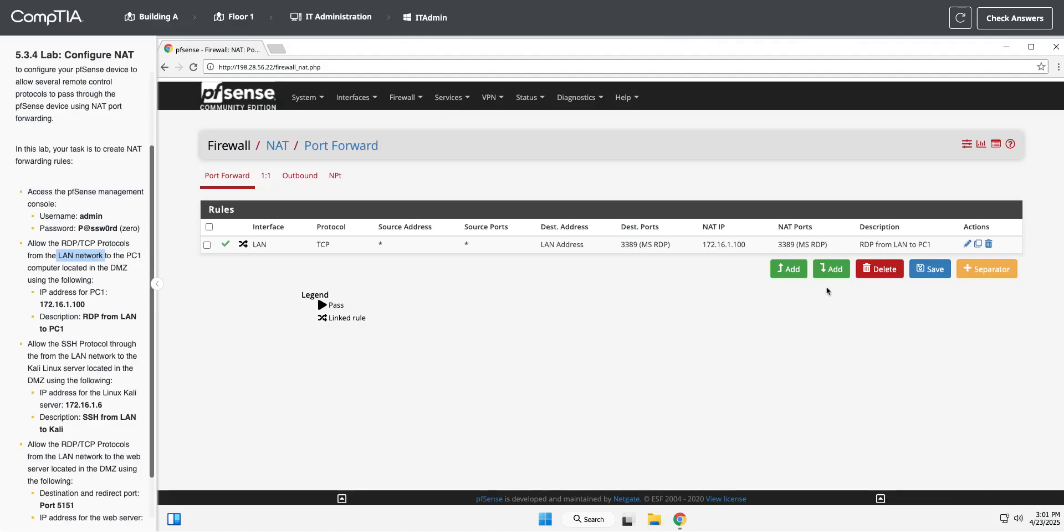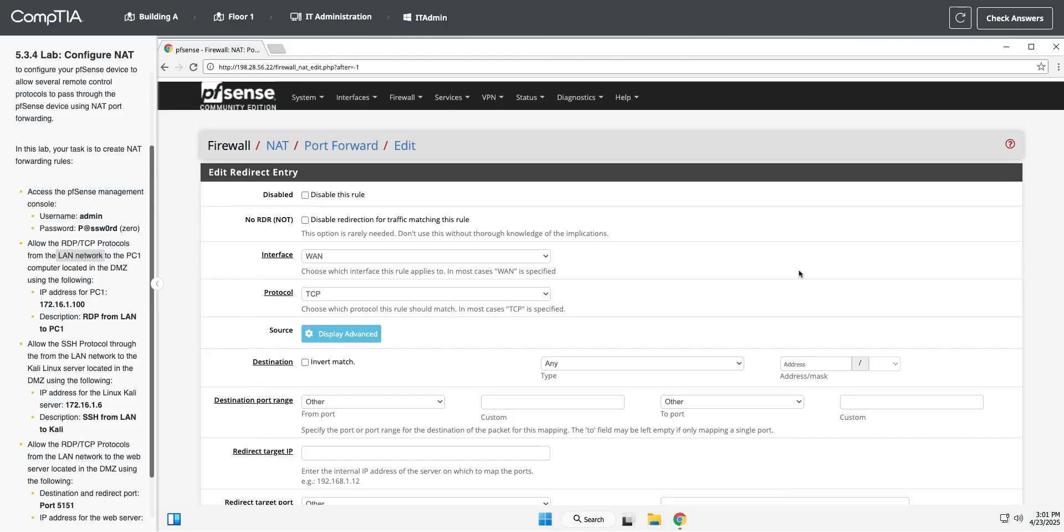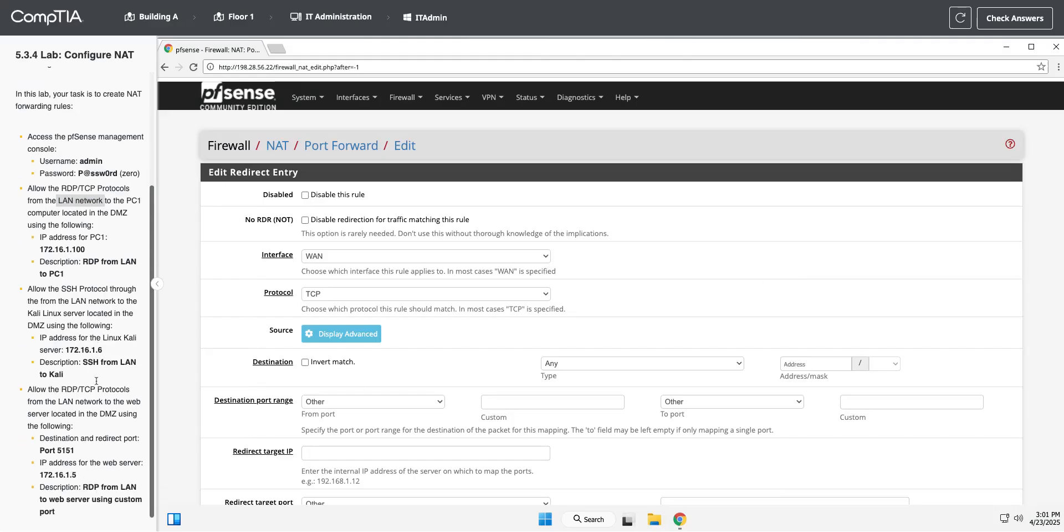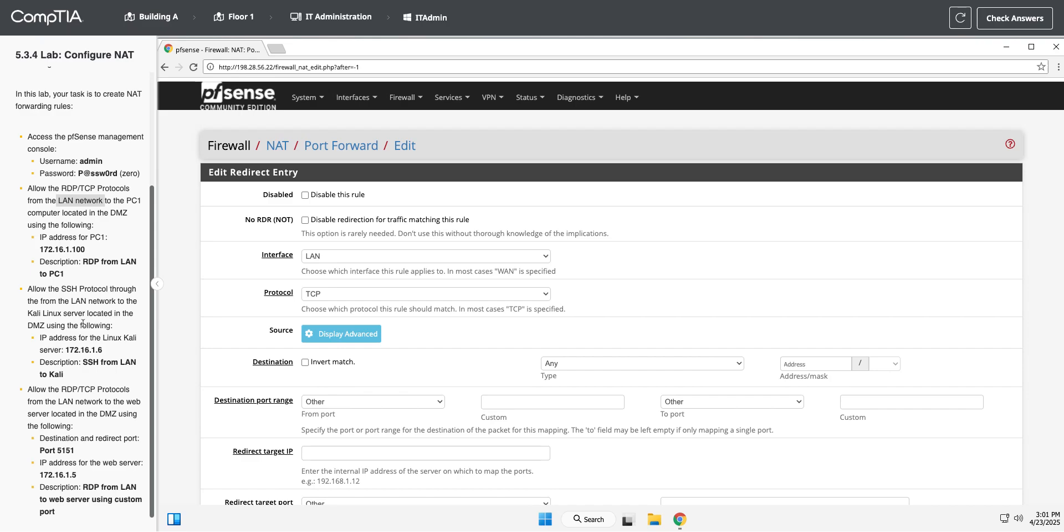Let's, maybe this next one I'll read a little more closely. Okay, now we are going to allow the SSH protocol from the LAN network. Okay, so I'm going to do LAN network this time, right off the bat.